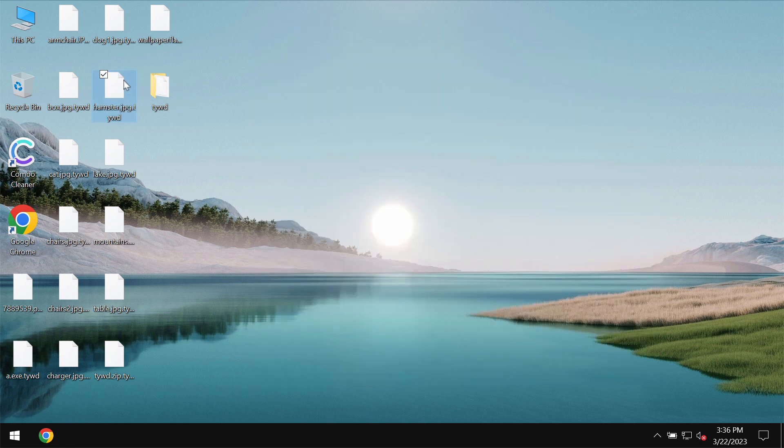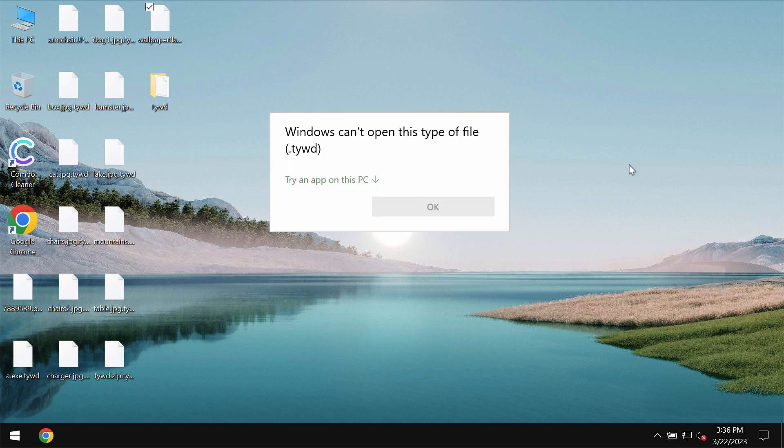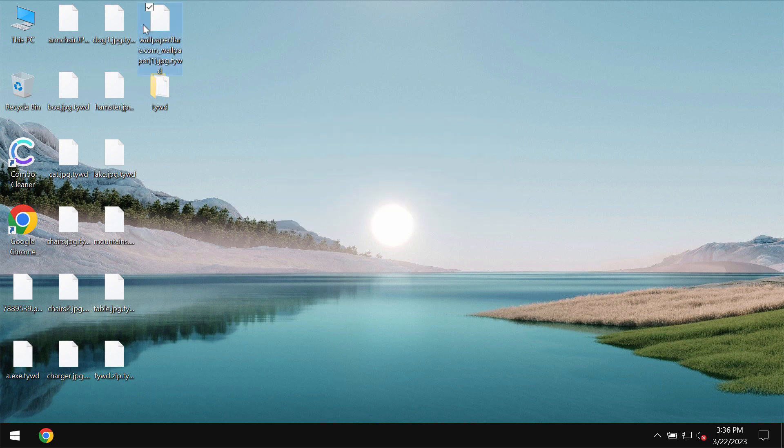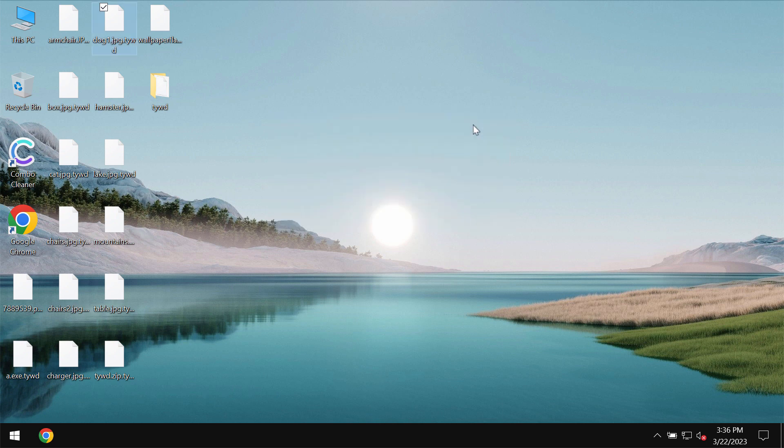But it may be too late and the ransomware may still do its malicious job. It encrypts files and adds this TYWD extension.